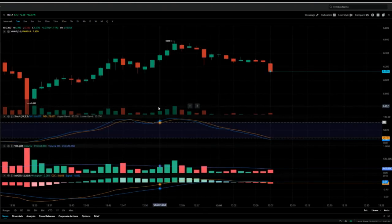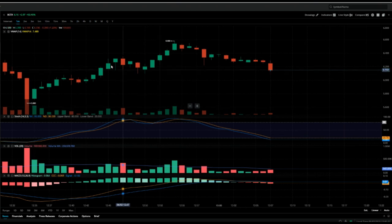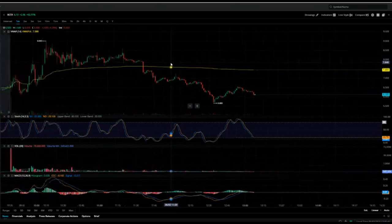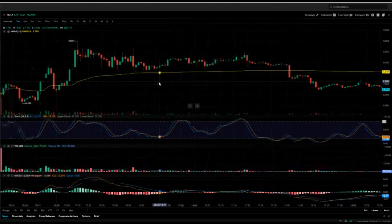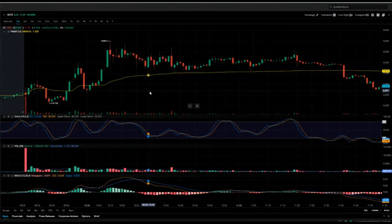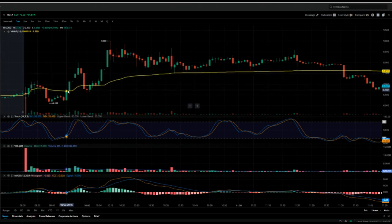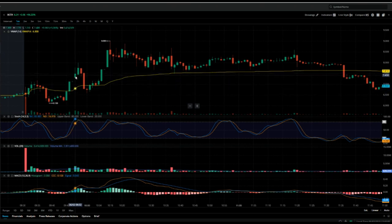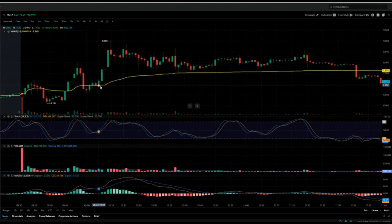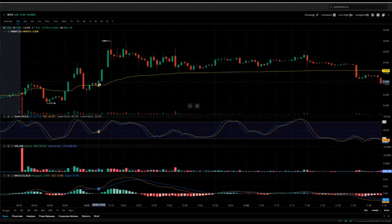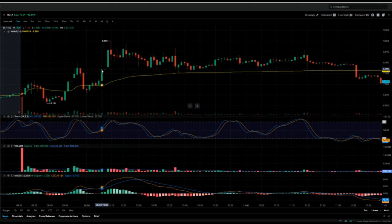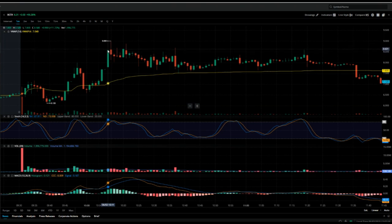The next trade I did was BCTX. We had this one on our watchlist this morning — for those of you that are part of our Discord server, you get access to that for free. BCTX came out of the gate a little bit choppy, so I waited. It pulled back and gave a little opportunity, so I took a small trade there and made a little profit. Then here's where it really went crazy — after it crossed VWAP I confirmed and took a trade, got halted somewhere around $7.70.